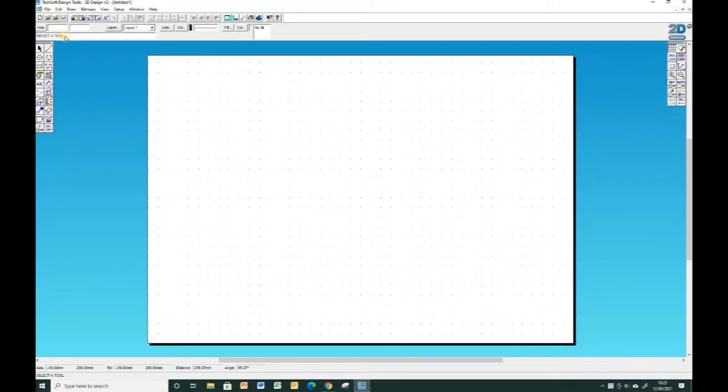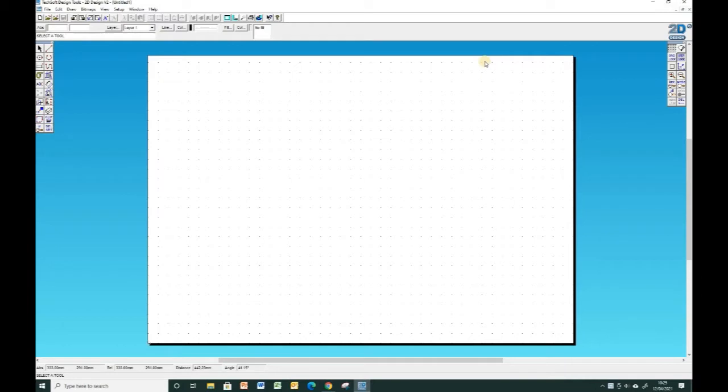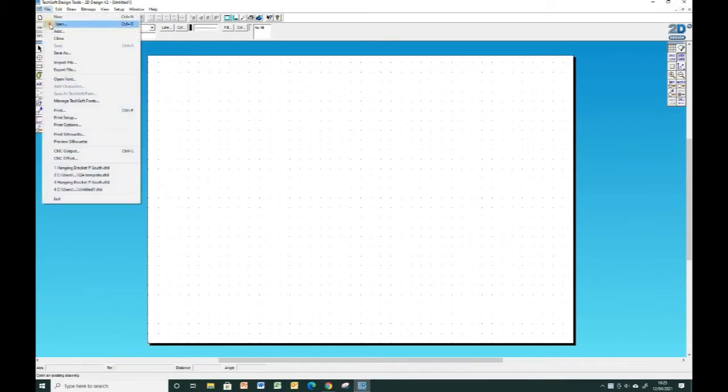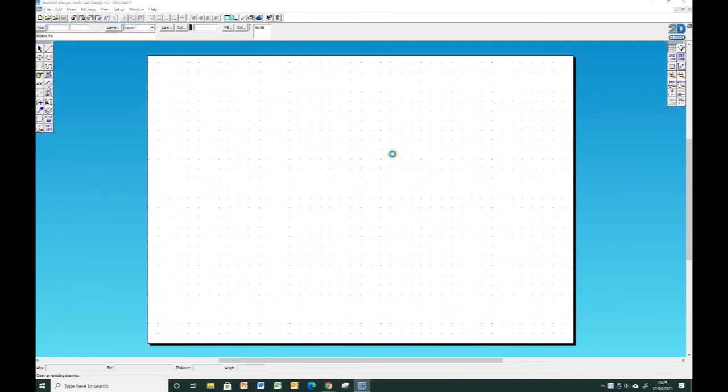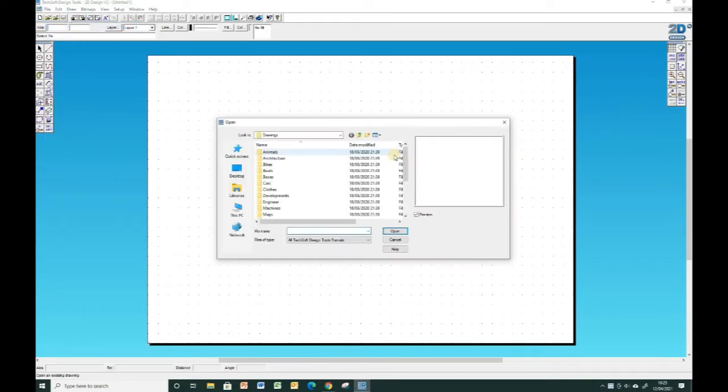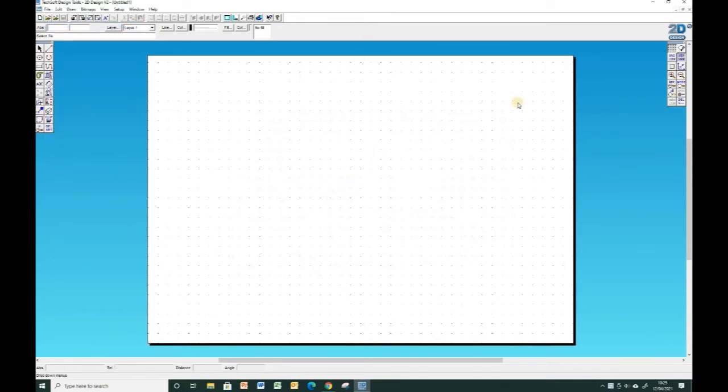When you're going to open an existing file, you won't be able to double click on that file at school and actually have it open. You have to open the piece of software and then go to file, open, and find where you've saved your work.